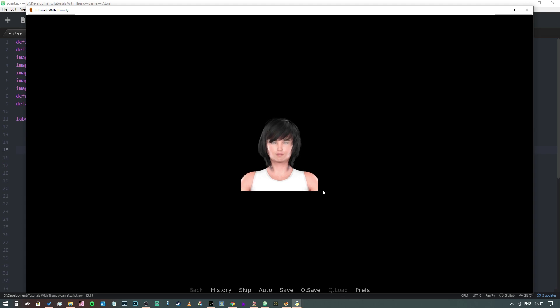This can also be used as a side image for an avatar where your characters are speaking. Very versatile, very useful. Once it's loaded once, it'll stay in your image cache so it won't have to keep reloading it. I hope you found this useful, let me know what you think in the comments below, and I'll see you in the next one. Bye bye.